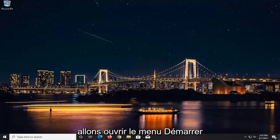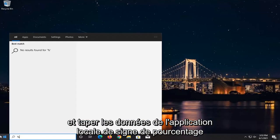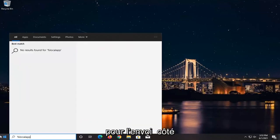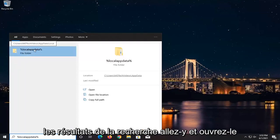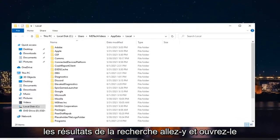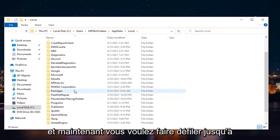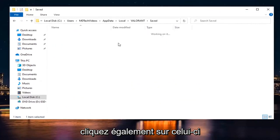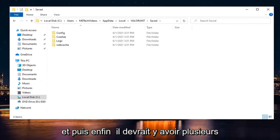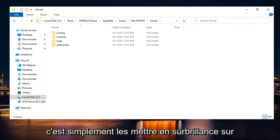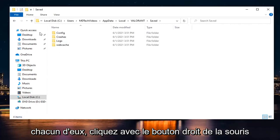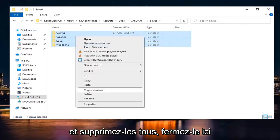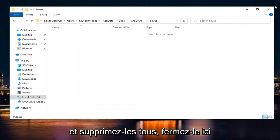Now we're going to open up the Start menu and type in %LocalAppData%. A file folder should come back in the search results — go ahead and open that up. Scroll down until you get to Valorant and double-click on it. There should be a Saved folder — double-click on that as well. Then highlight all the folders listed there, right-click and delete them all. Close it.